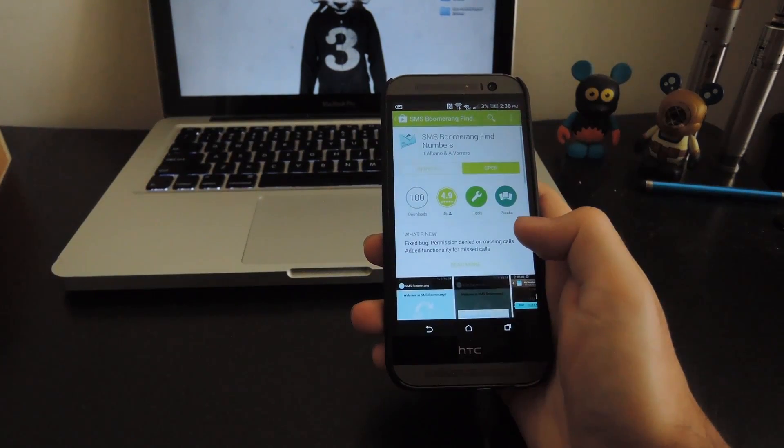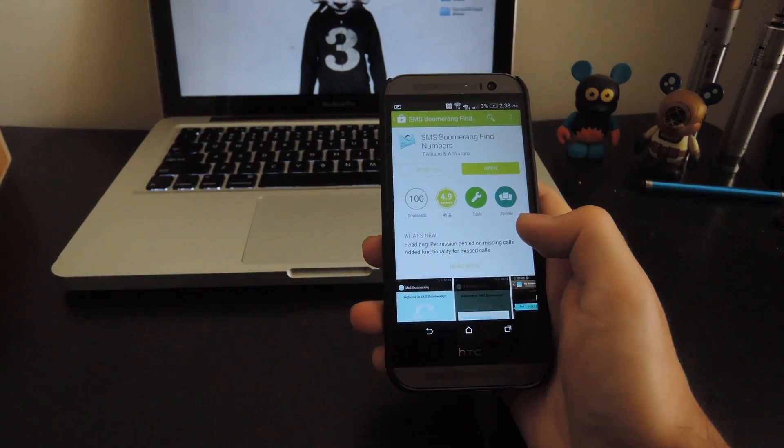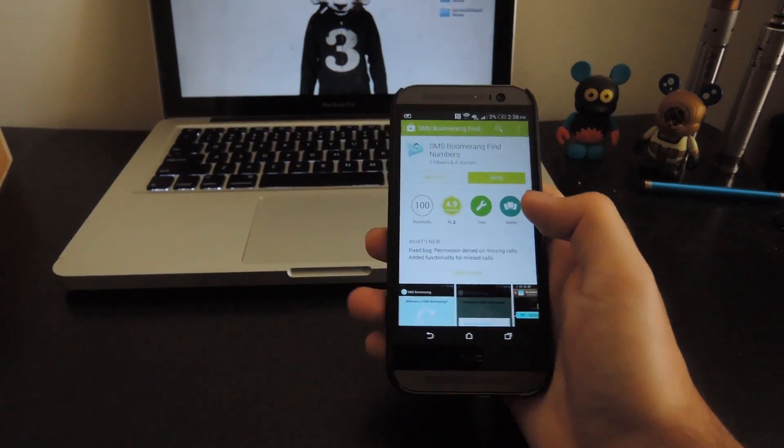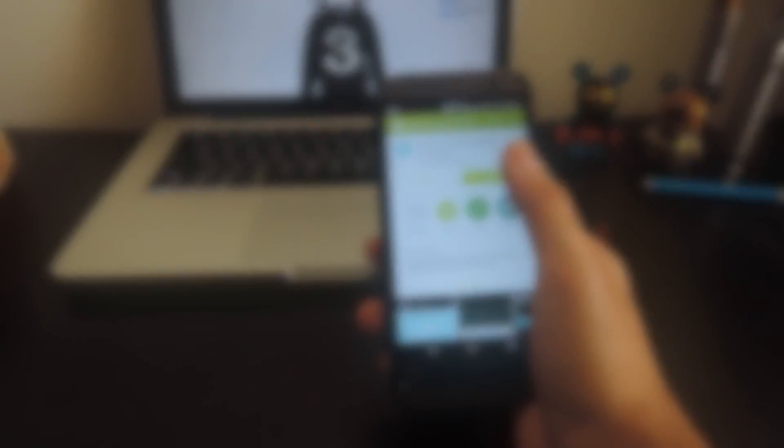You can download that directly from the Play Store app on your device. After it's finished installing, go ahead and open it up.